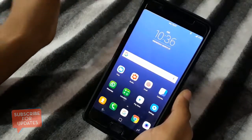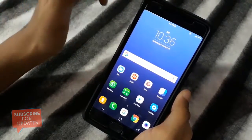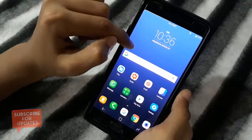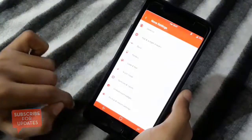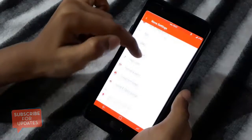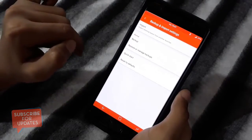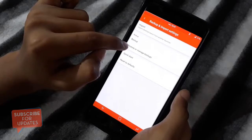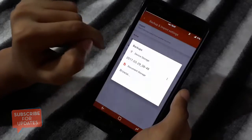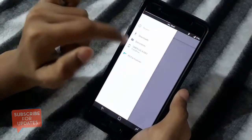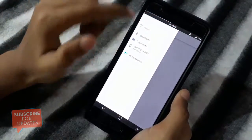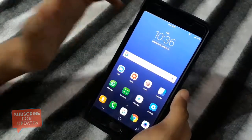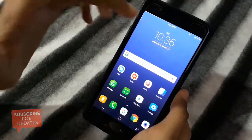All links are in the description so you can download the backup. To restore it, long press the home screen, go to Settings, then Backup and Restore, click Restore, then Browse and select my backup from your file manager. After selecting the backup, the layout you're watching here will appear on your device.